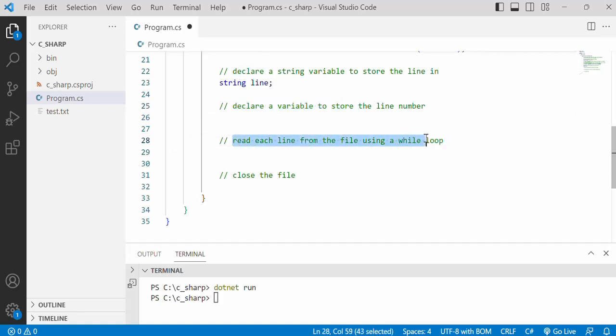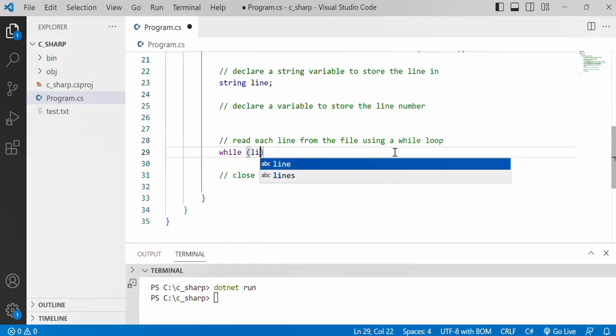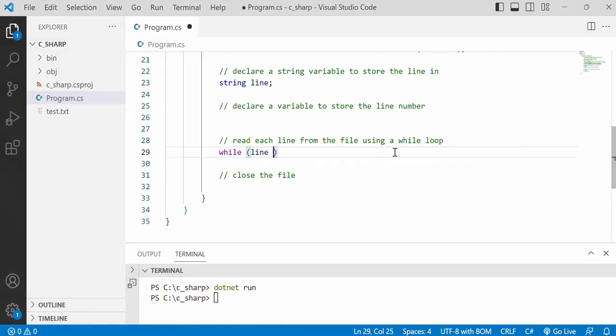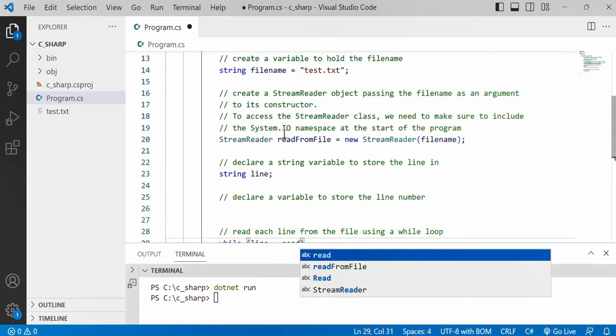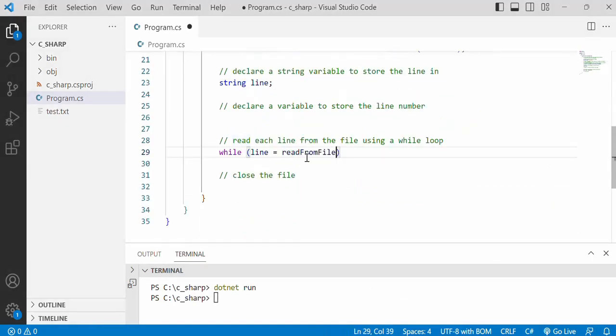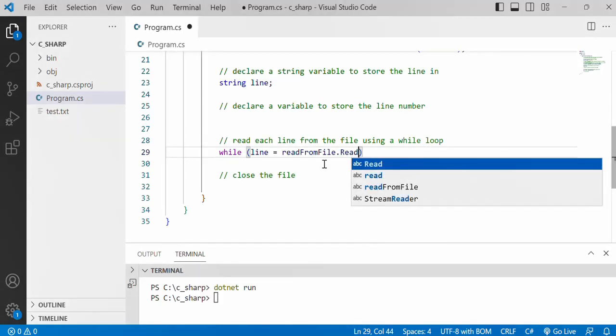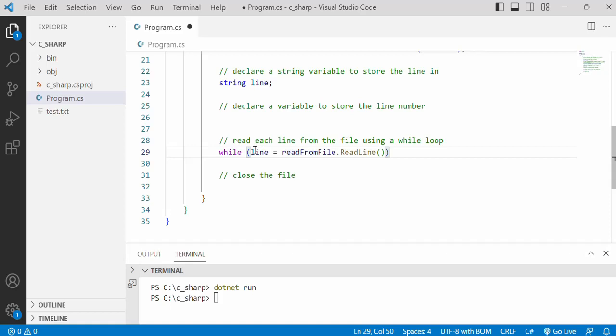Now let's read each line from file using the while loop. So we'll go while and then what we want to do is we want to check that the line that we read from the file, so using this object that's associated with the file we will access the ReadLine method. And while the line that we read is not equal to null, that's how we know we are not equal to null we know we haven't reached the end of the file.